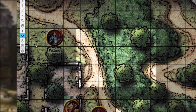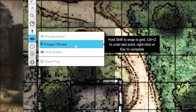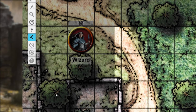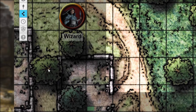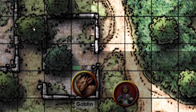Next, go back to the toolbar and select the Polygon tool. The Polygon reveal tool is perfect for revealing areas that are more complex than just a regular rectangle — for example, a hallway with turns or an oddly shaped room.